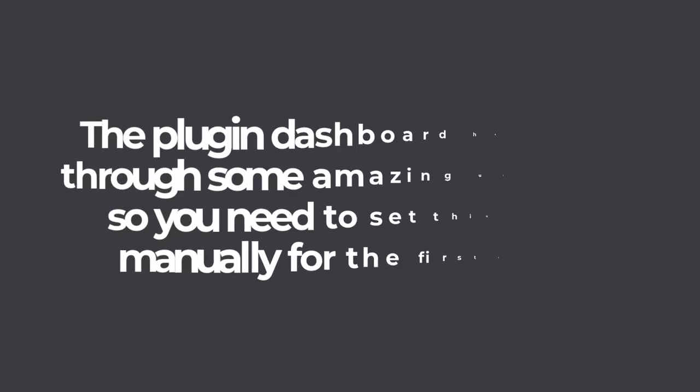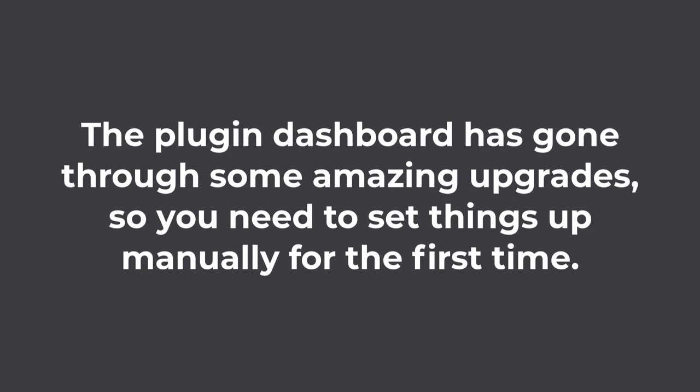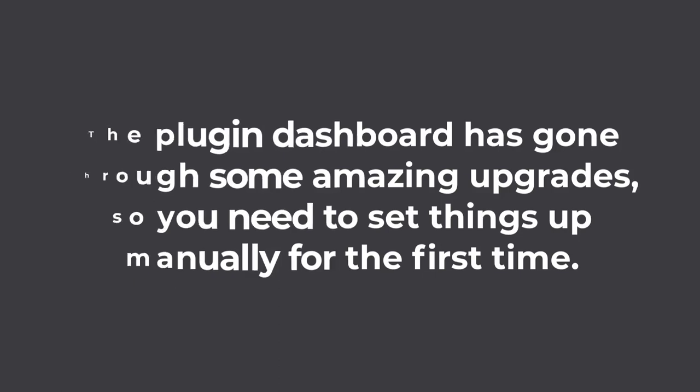As the Asset Manager extension works only on ElementPack Pro version 6 and above, you can take advantage of it or the new dashboard analytics on any older version plugin. Also, the plugin dashboard has gone through some amazing upgrades, so you need to set things up manually for the first time.